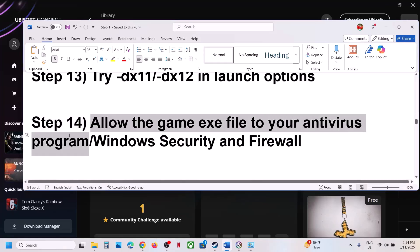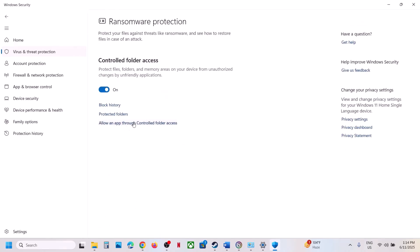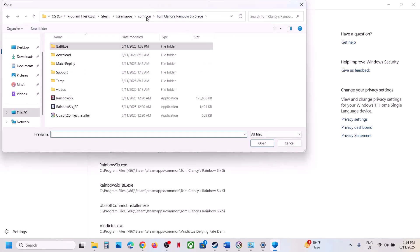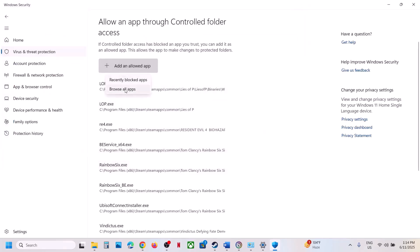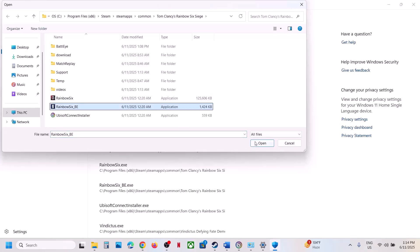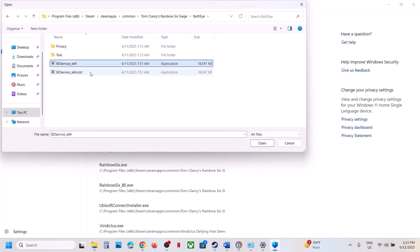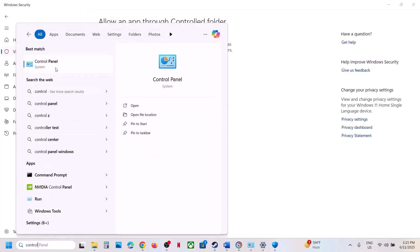The next step is to allow the game exe file in your antivirus program — this is important. If you have a third-party antivirus like Avast, Bitdefender, or McAfee, add the game exe as an exception. If using Windows Security, go to Settings, Privacy and Security, Windows Security, Virus and Threat Protection, scroll down, click Manage Ransomware Protection, click Allow an App through Controlled Folder Access, click Yes, then Add an Allowed App, Browse All Apps, navigate to the game installation folder, select the game exe, click Open. Repeat to add BattlEye exe files as well.